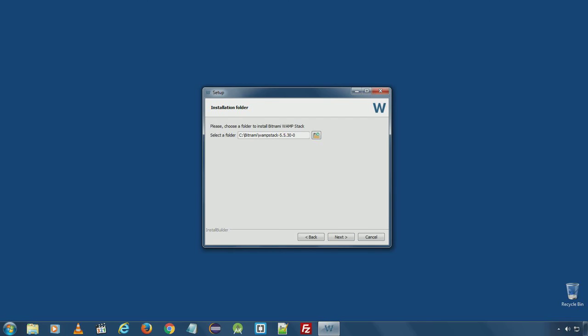Here you can choose the folder where you want to install the Bitnami WAMP stack. I will install it under C Bitnami. Click next.